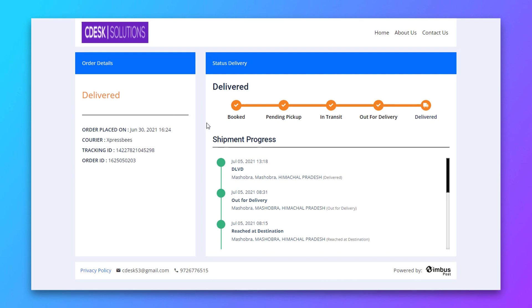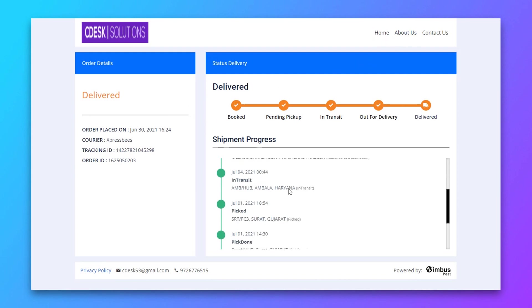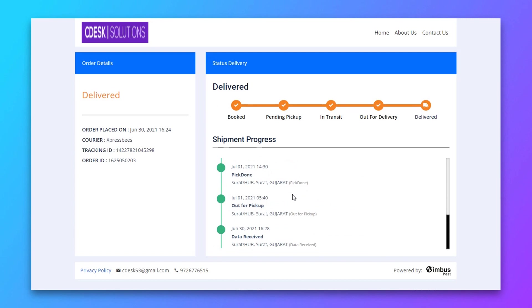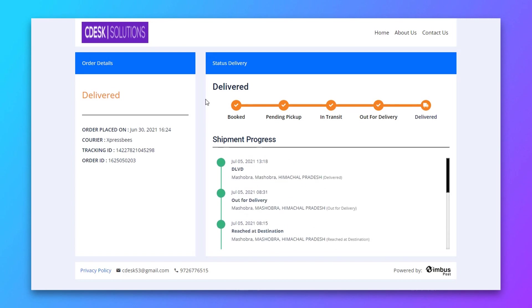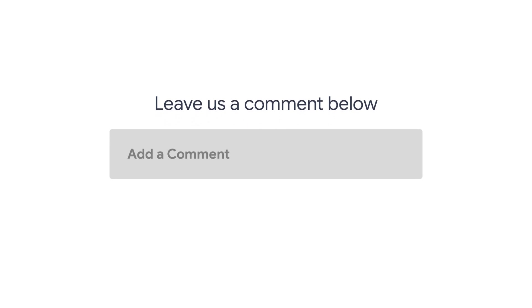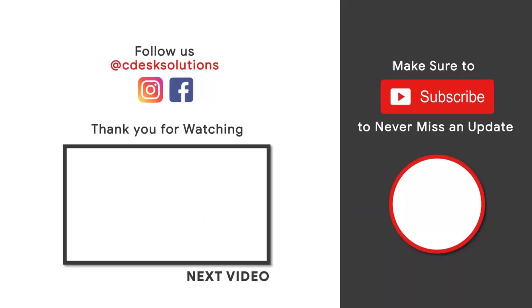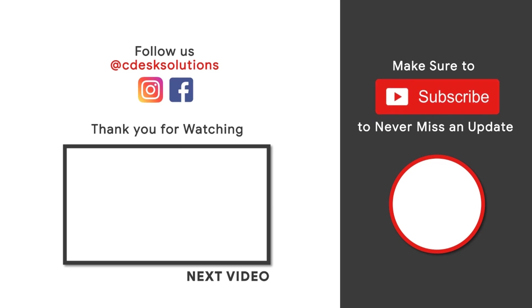This is how your end tracking page will look like and we are done. Leave us a comment below if you still have any queries. Make sure to subscribe to our channel so you never miss such videos.